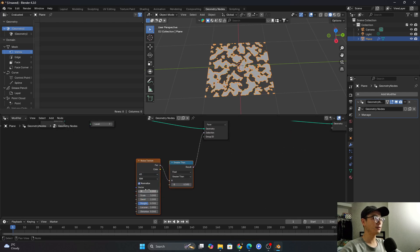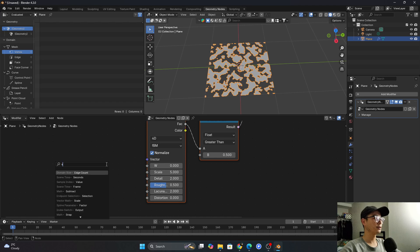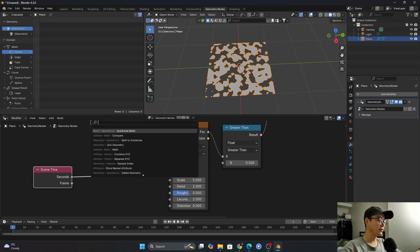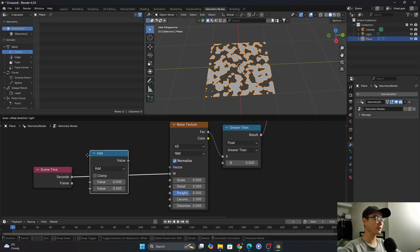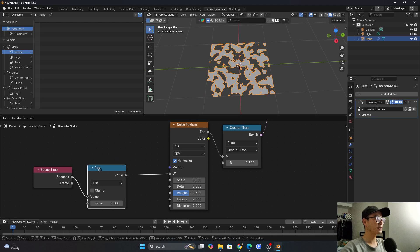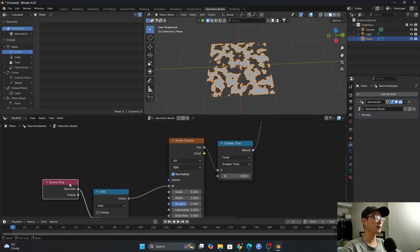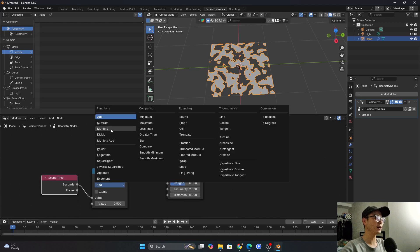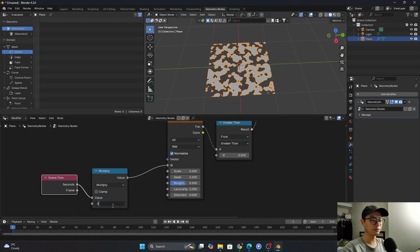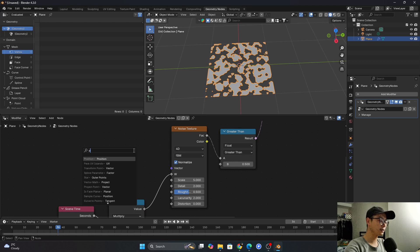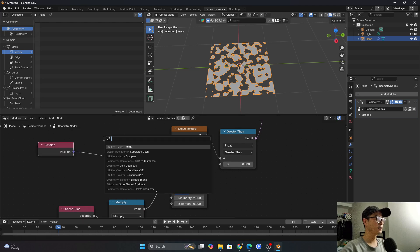Next, connect the Scene Time node to make the animation. You may also need a Math node, because if you connect to seconds directly the animation will be very fast. I don't want that, so I multiply by 0.03 — it changes much slower. In the Vector input you can connect a Position node.